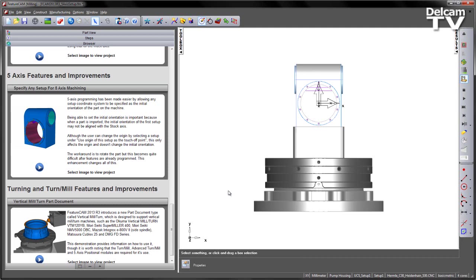Being able to set this initial orientation is important, because when a part is imported, the initial orientation of the first setup might not be aligned with the stock axis. Although the user can change the origin by selecting a setup under the Use Origin of this setup as a touch-off point, this only affects the origin and doesn't actually change the initial orientation.